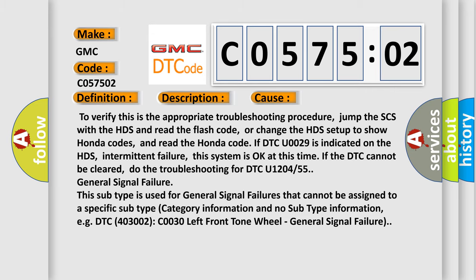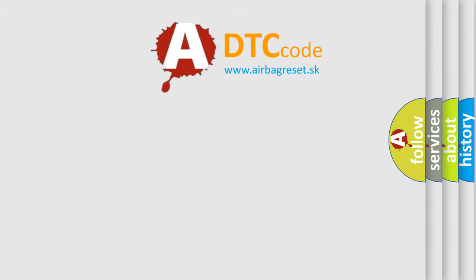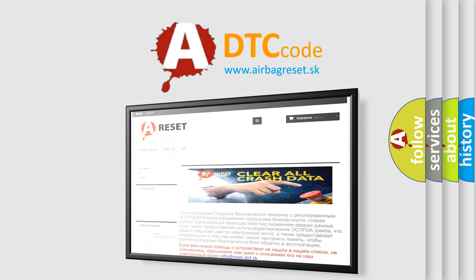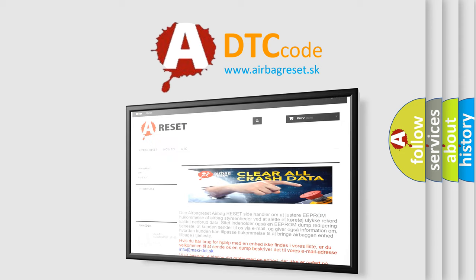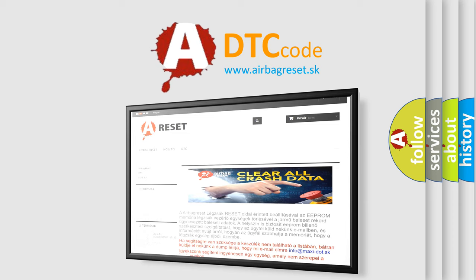The Airbag Reset website aims to provide information in 52 languages. Thank you for your attention and stay tuned for the next video.